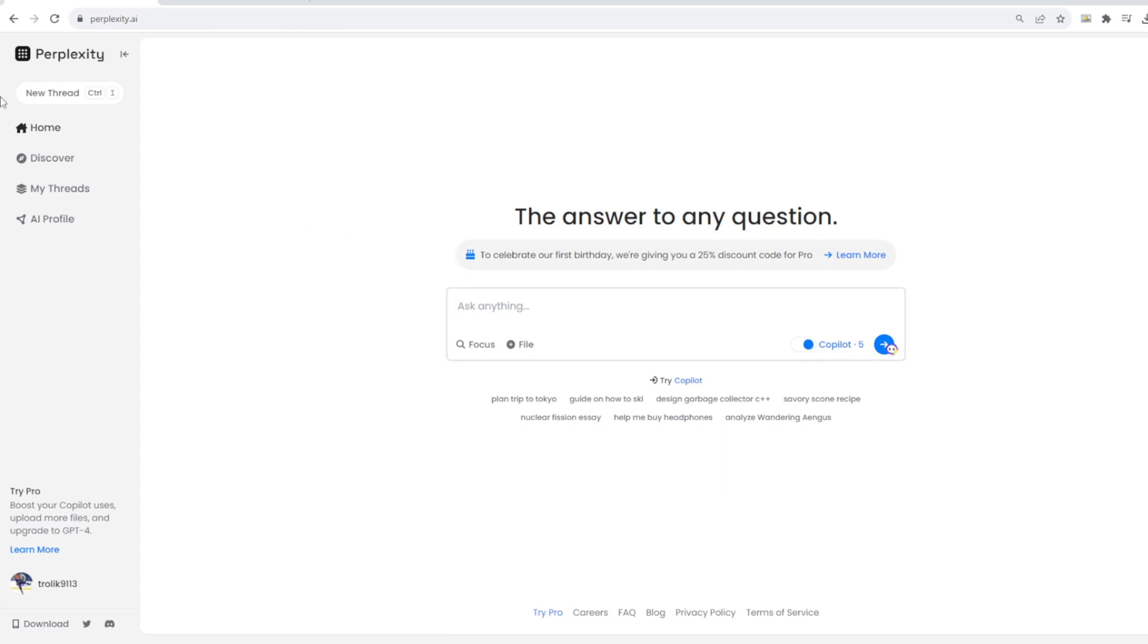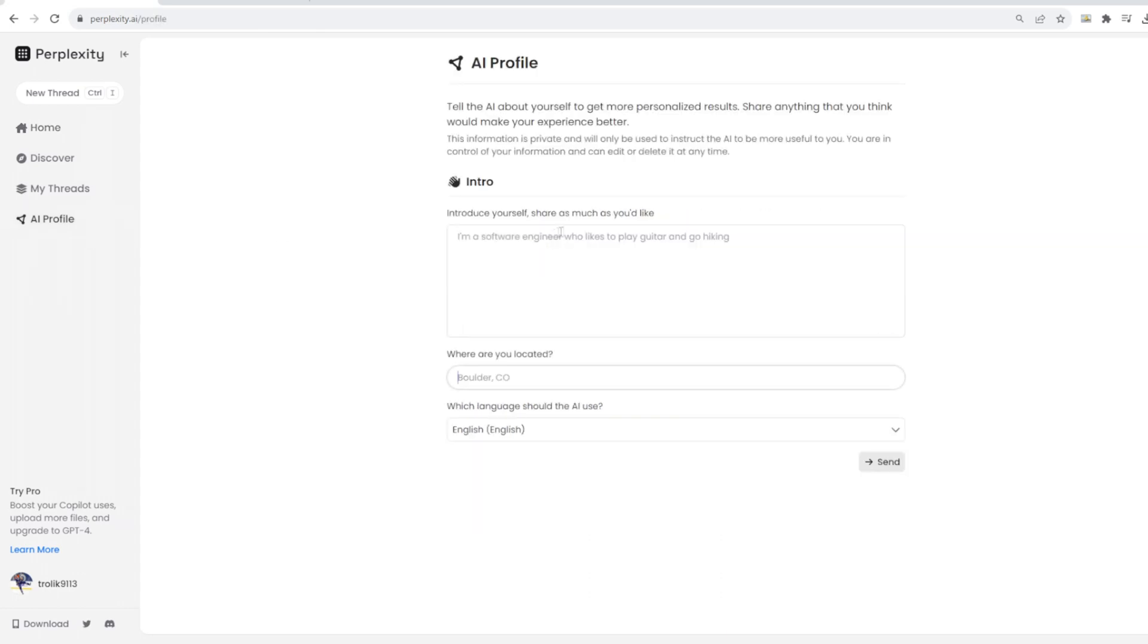Alright, so taking a look at Perplexity's website, we're just going to go tab by tab here and explain everything. And so the first thing I wanted to look at is actually what we talked about in our last video, which is pretty cool. It's not something that ChatGPT doesn't have. It's actually something that they just introduced, custom instructions.